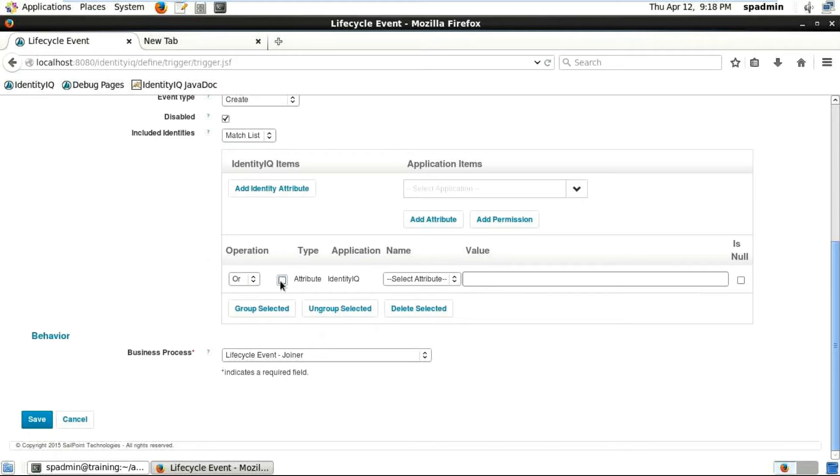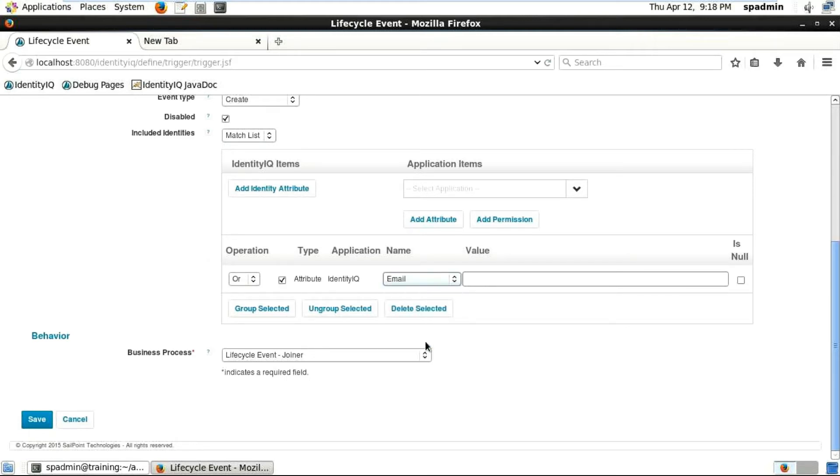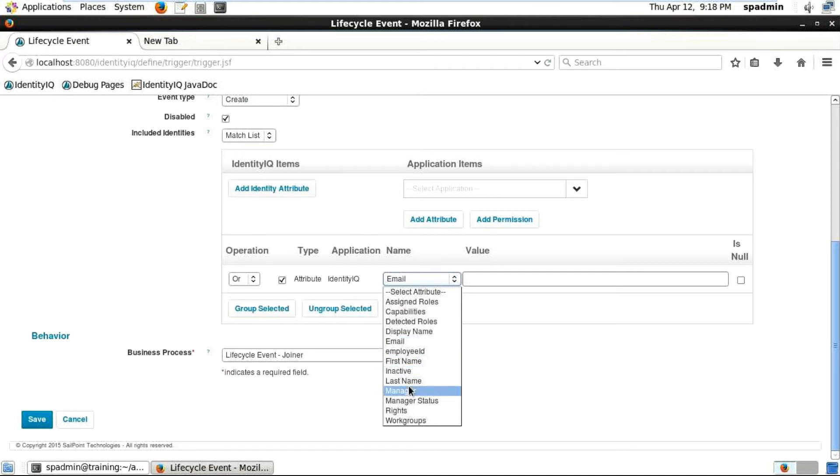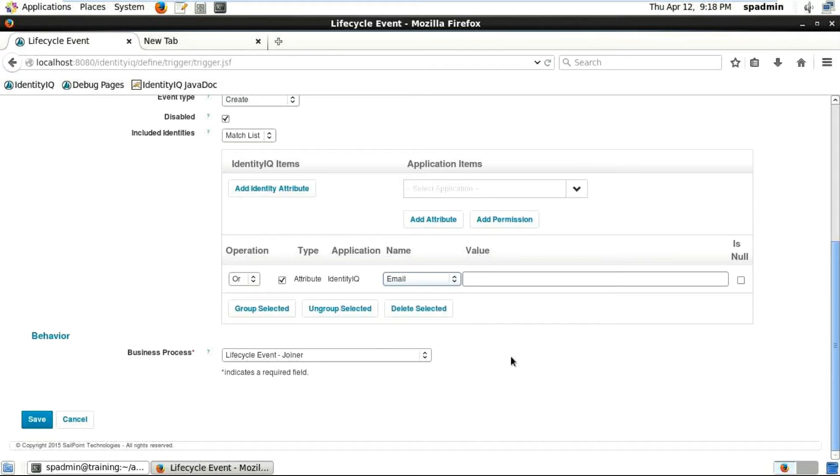Select attribute, then say the employee type or email or any type of value - employee type and other stuff. Anyway, we just want to brief on that particular lifecycle event. Whatever filter you're going to put in the included identities...